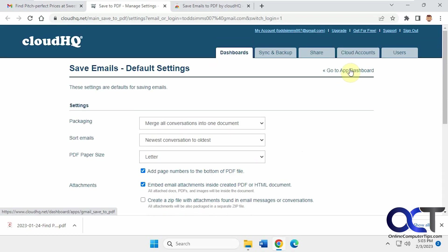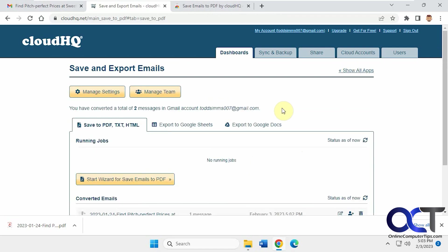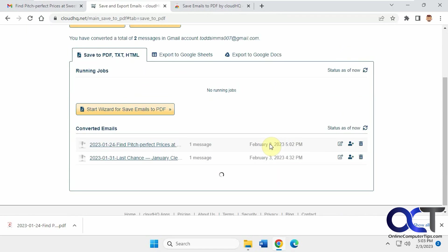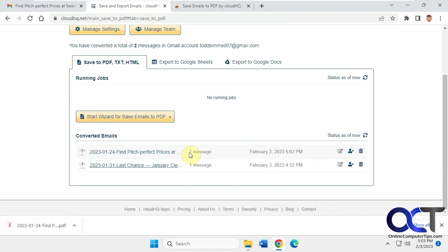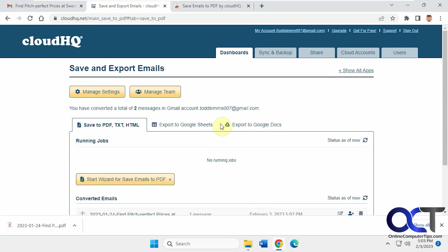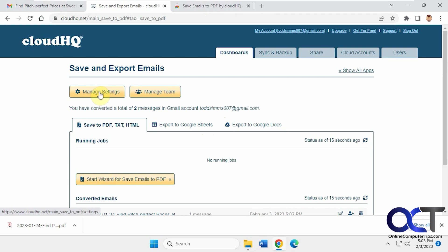If you click on Go to App Dashboard, it kind of takes you to the same thing and it shows you the downloads that you've done or converted before. So you kind of have a listing of them, and you could start the wizard here, export to Google Sheets and Google Docs. If you click on Settings, it'll take you back to your settings.